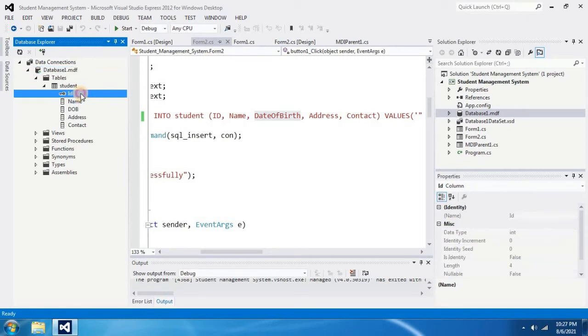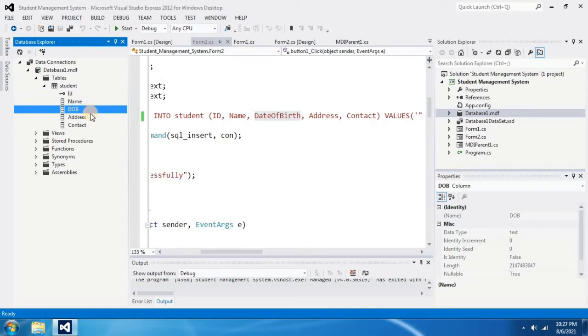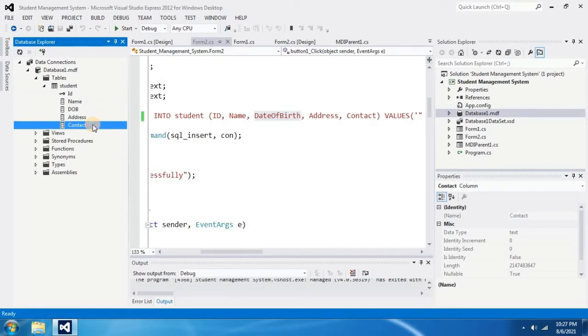It displays the columns I have in my student table. It has ID, name, DOB, address and contact.